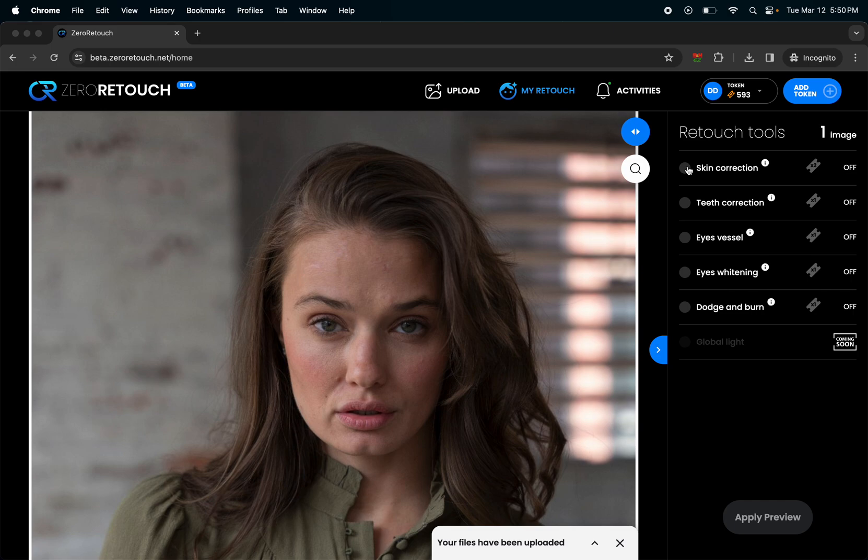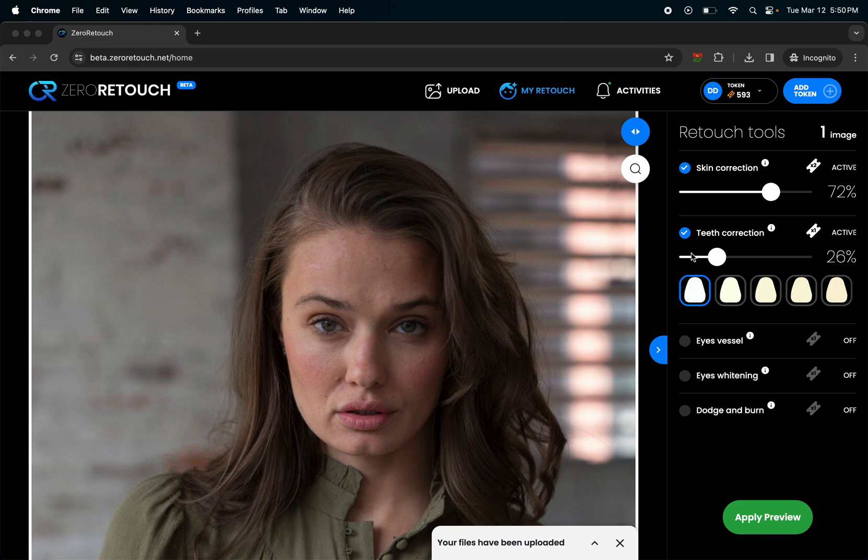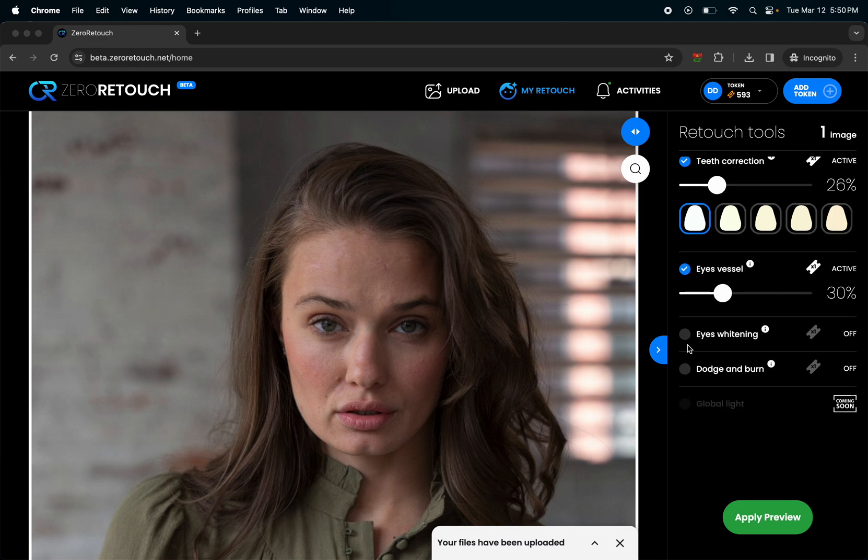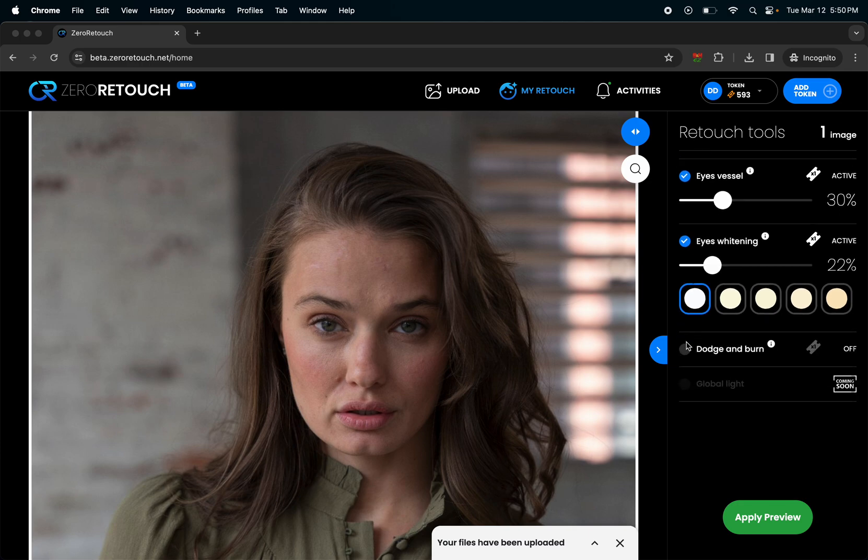Let's turn on skin correction. That's just cleaning up pimples and doing stuff like frequency separation. Teeth correction - you could choose how bright it is and also the exact shade of color for the teeth. Eye vessels, eye whitening, everything is self-explanatory. Let's go ahead and apply the preview for free to see what it does.